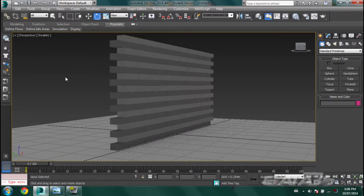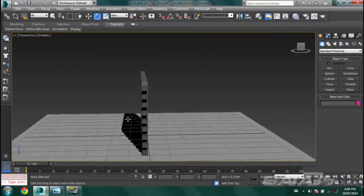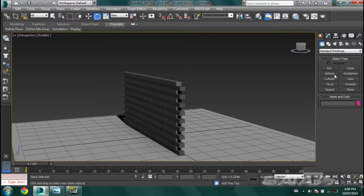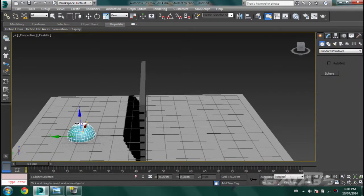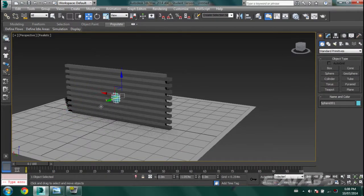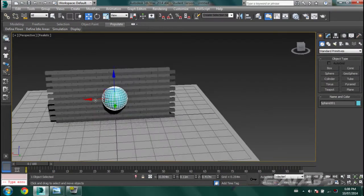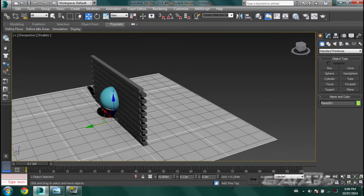Now you'll notice that if I simulate it, the bricks are not going to move — you'll see the timeline moving but the bricks don't actually move. For the bricks to start flying about, we need to throw something into them. So let's create a sphere, lift it up — and yeah, it's going to hit right there.